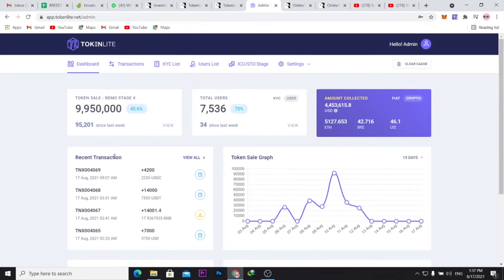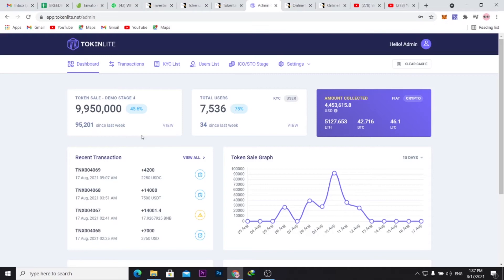You could actually have different token sales here and have users actually investing and making dividends from their investments.